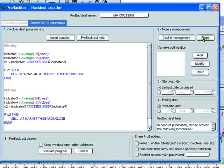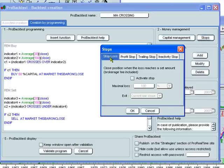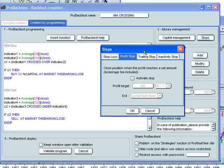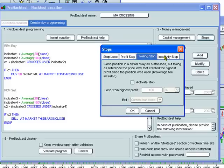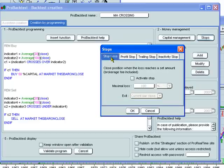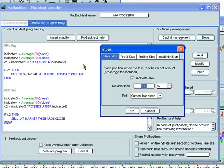You can define stops by clicking here. You can define a stop loss, a profit stop, a trailing stop, or an inactivity stop. Let's define a stop loss here. You can define that as, for example, 10% maximal loss. Click OK.